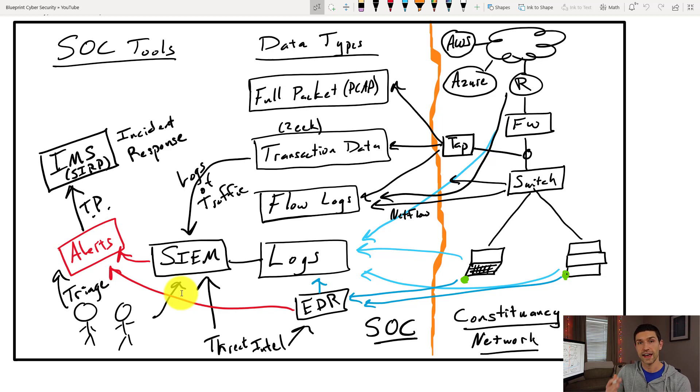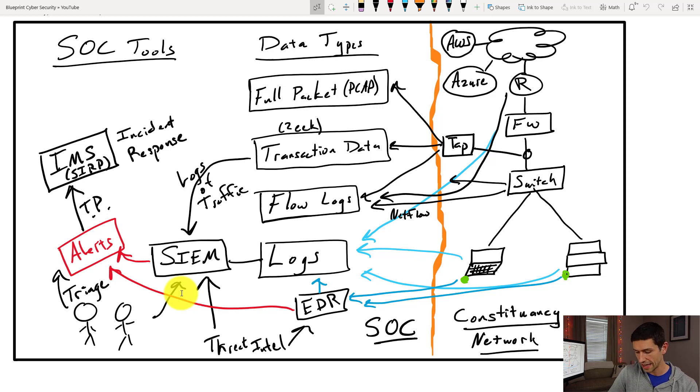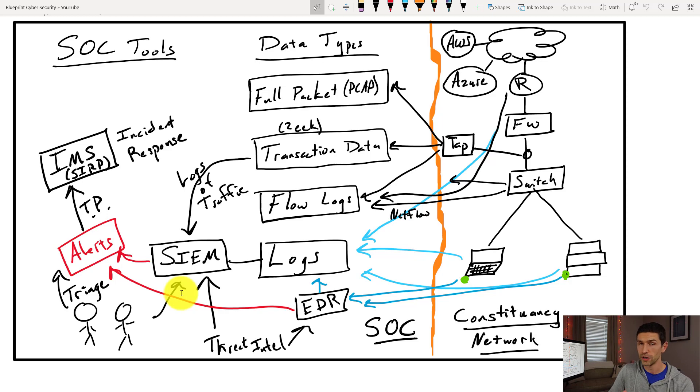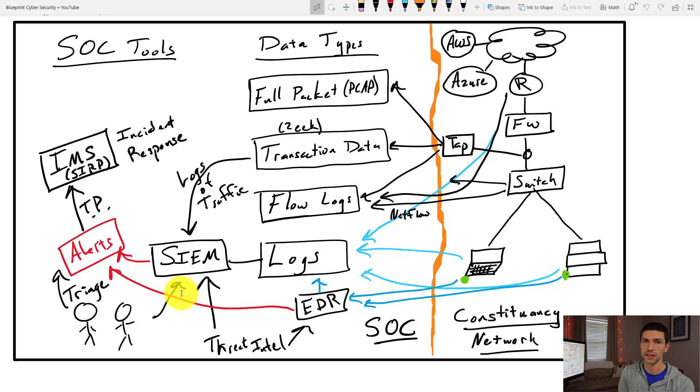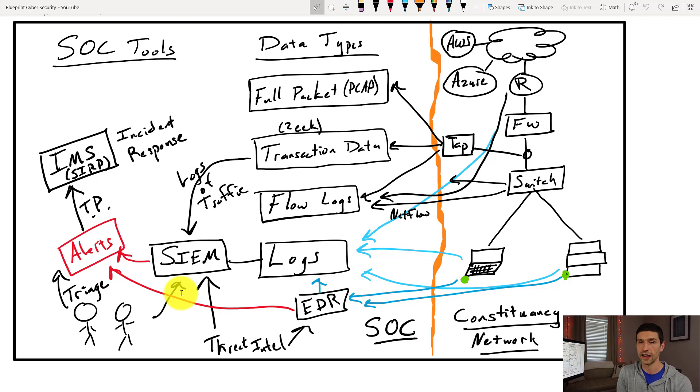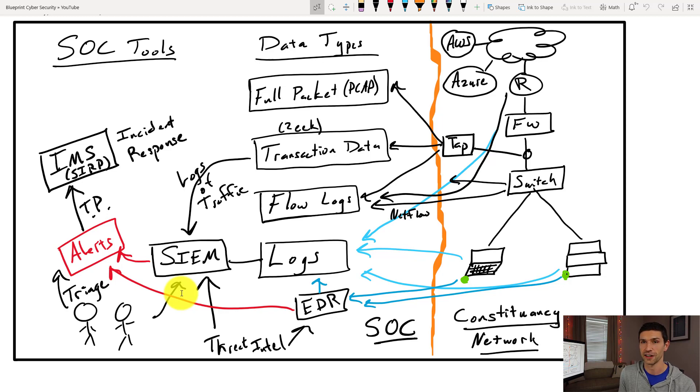So as an analyst, you live in these tools. You are tasked with making sure that nothing bad occurs, but we know that things will occur. So when they do occur, you also have to learn how to contain and eradicate and recover from those issues. It's a really exciting job and one that I encourage everyone to try out at some point in an InfoSec career because you will learn a lot very, very quickly.